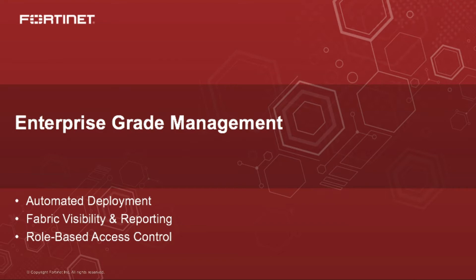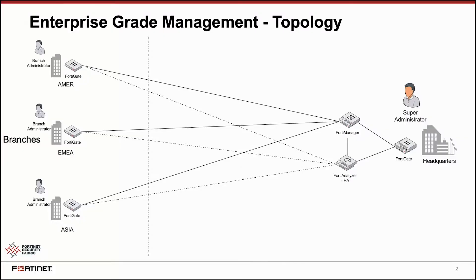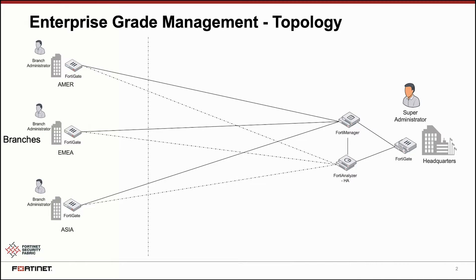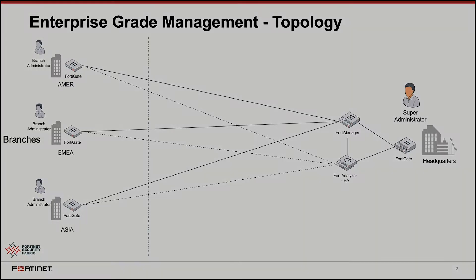To demonstrate that, we have a very simple topology. We have one HQ, which is where the data center resides. We have a FortiGate and FortiAnalyzer and FortiManager in HA. And then we have three GEOs: Americas, EMEA, and APAC. And in each of these GEOs, you have multiple branches with FortiGates.